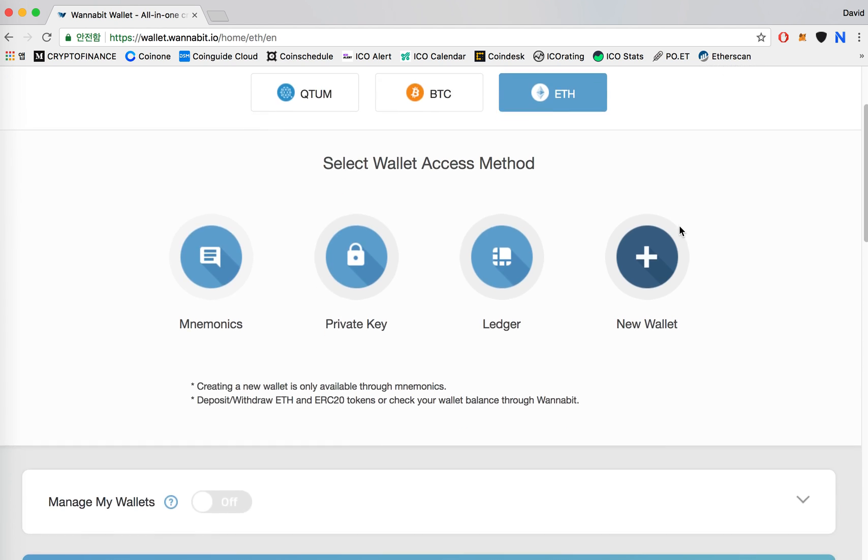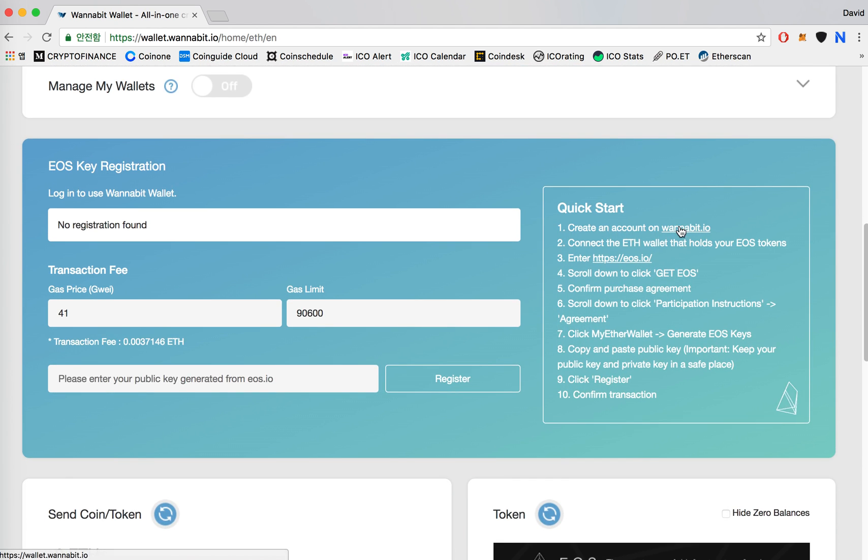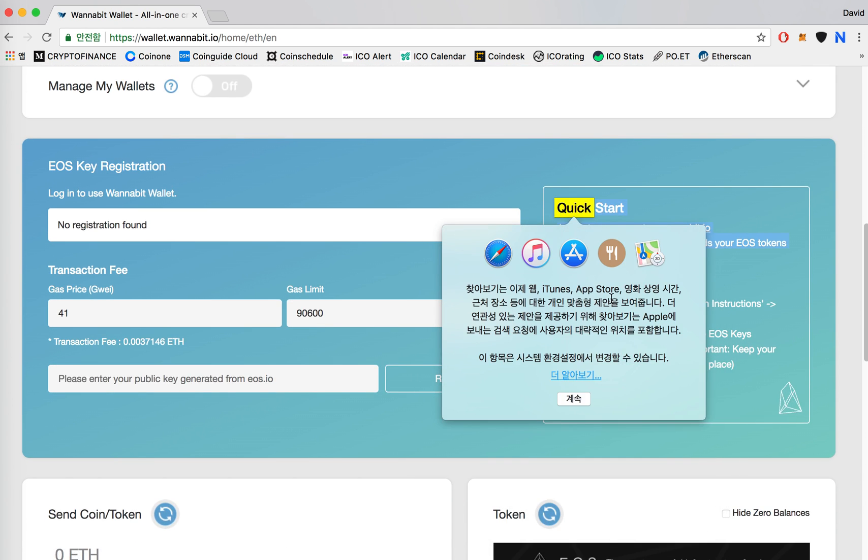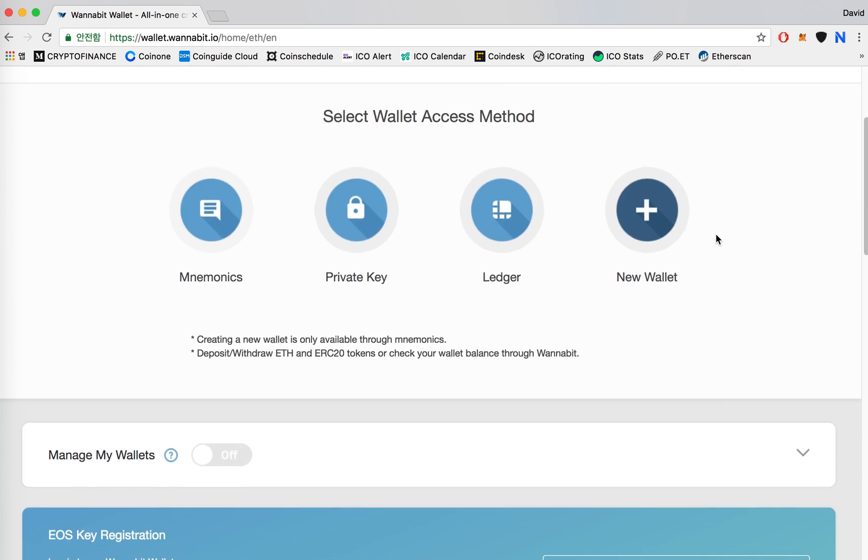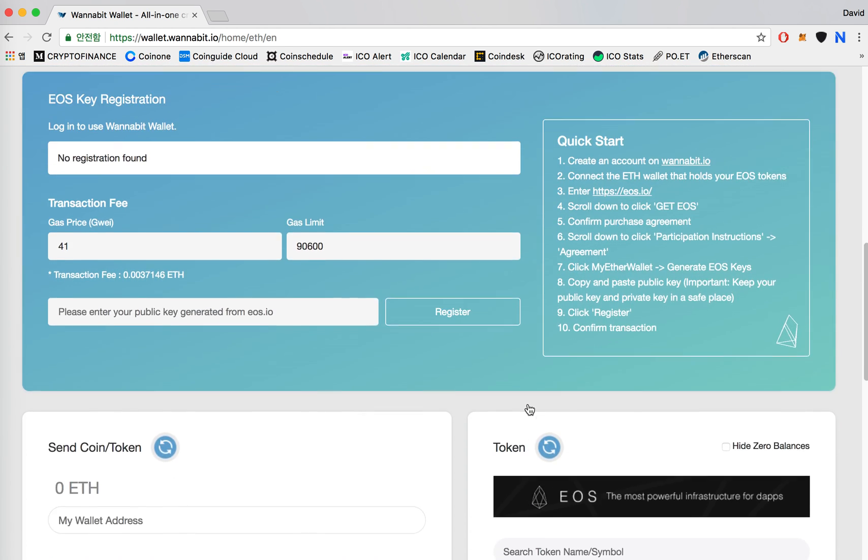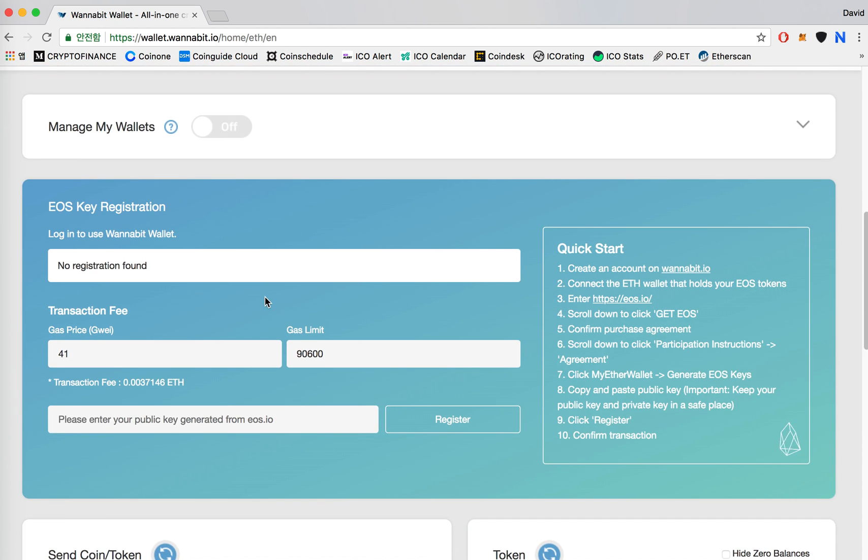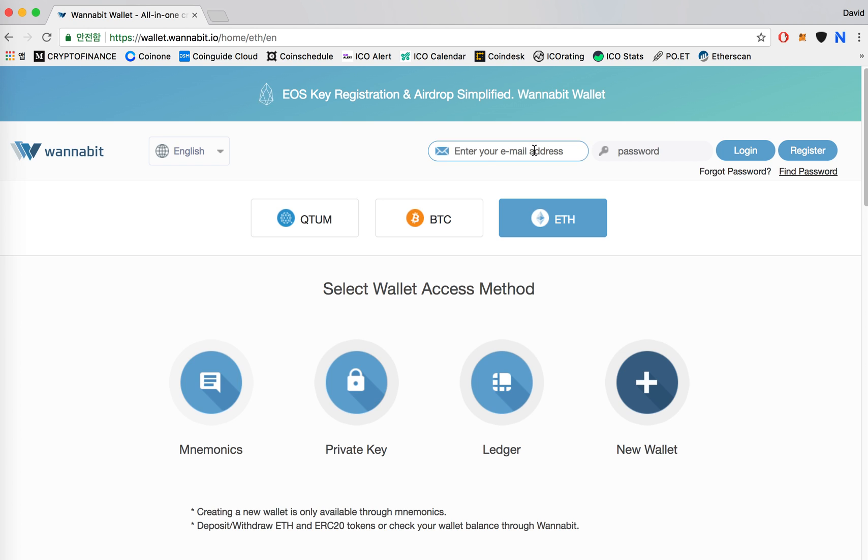What you want to do is scroll down and read the quick start and you should create an account on wannabit in order to proceed with the EOS key registration. I've already created an account, so I'll just log in.